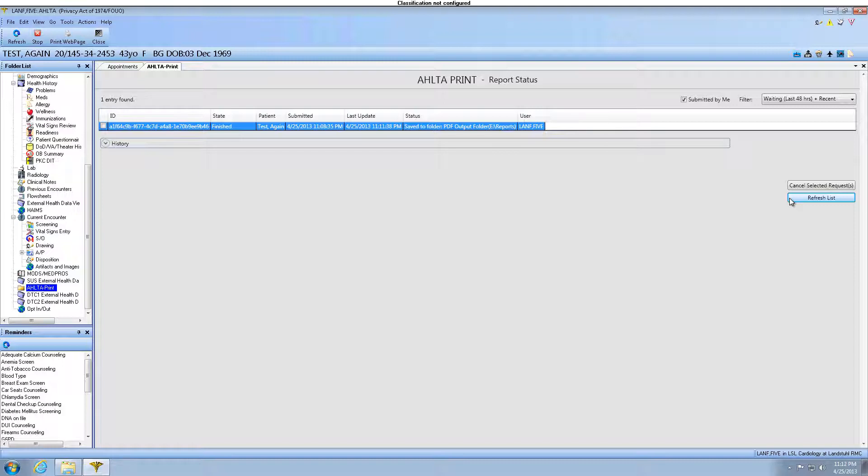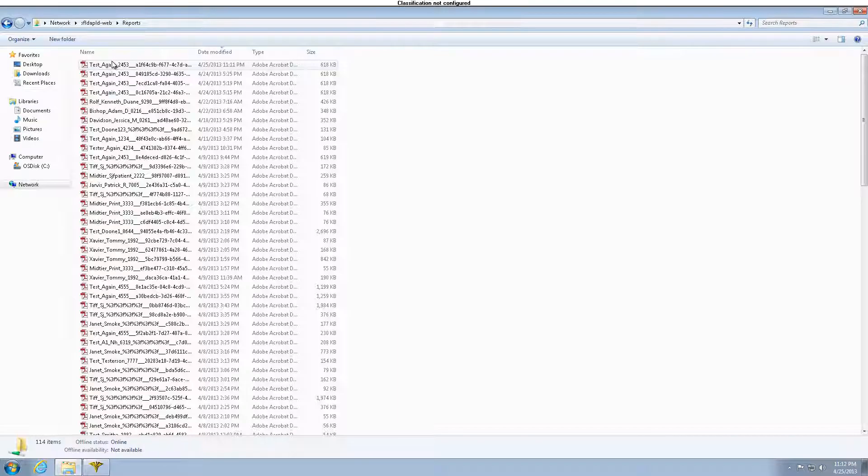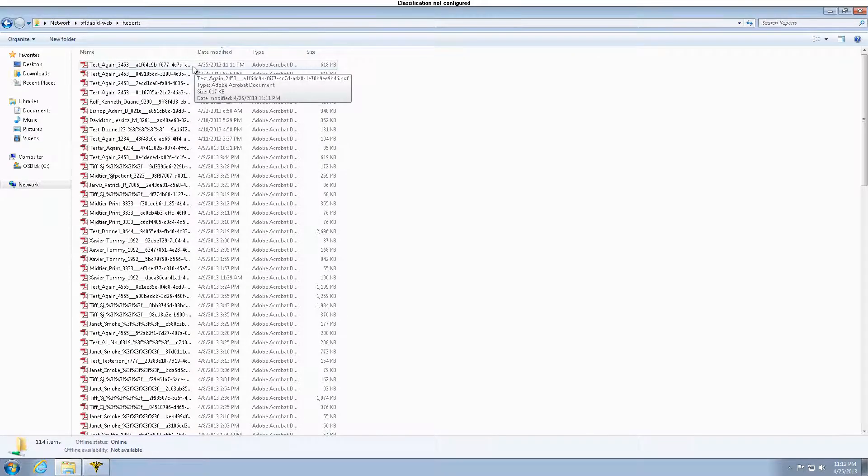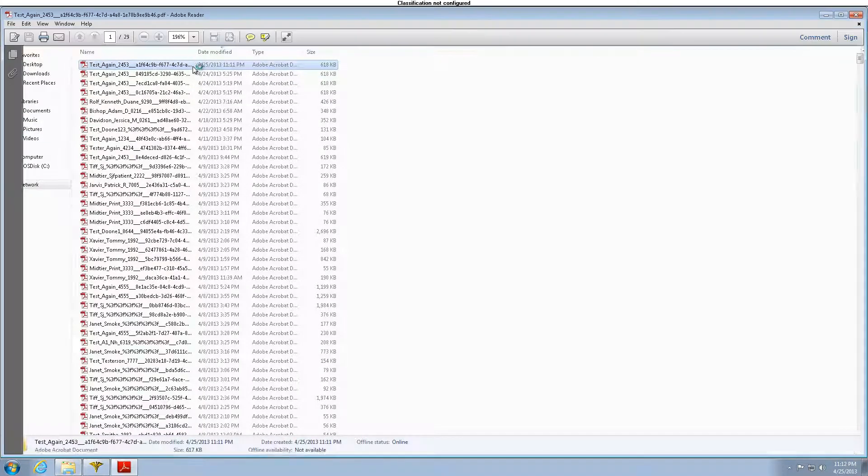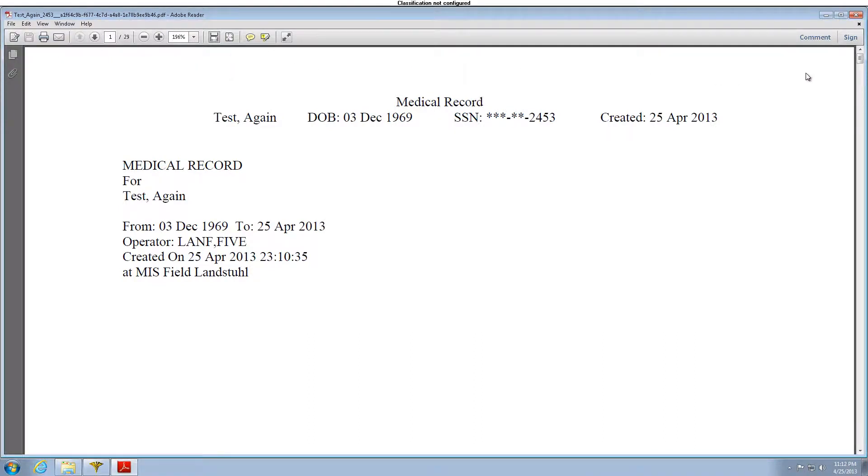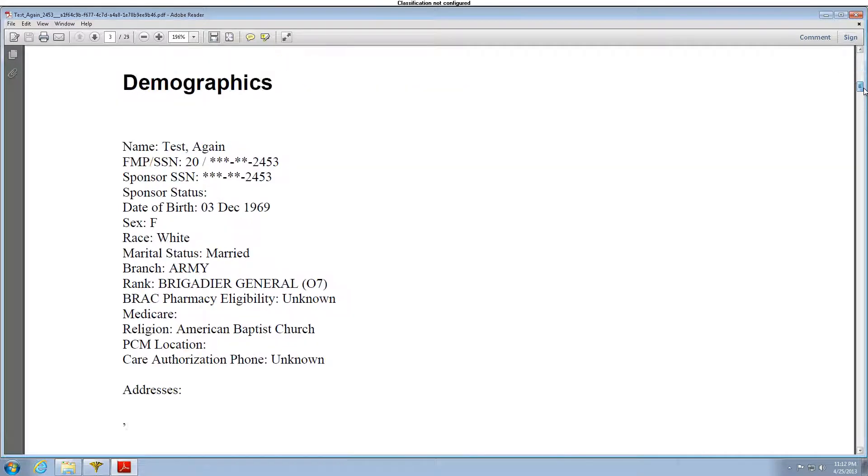To view the report, access the print server and locate your PDF. Here is a copy of your report. Each report will contain a Table of Contents, Demographics.